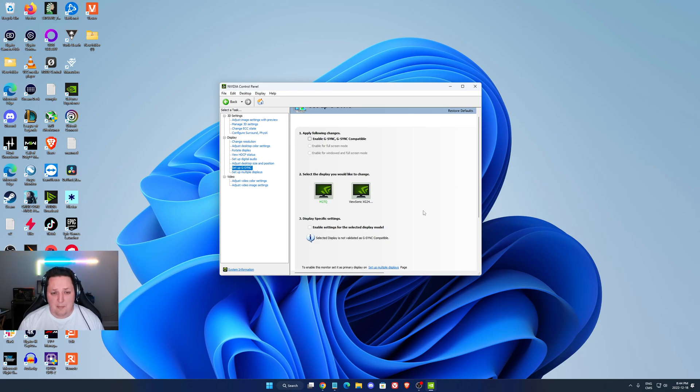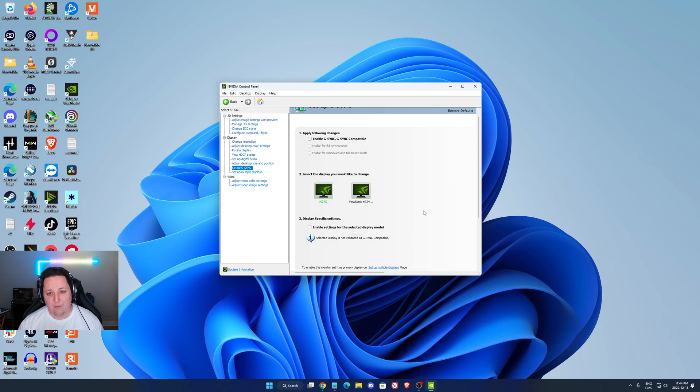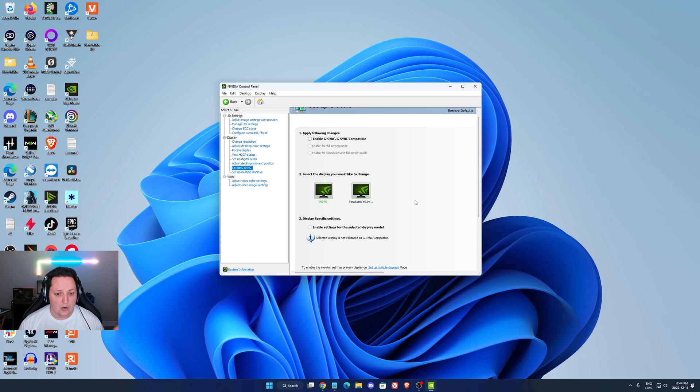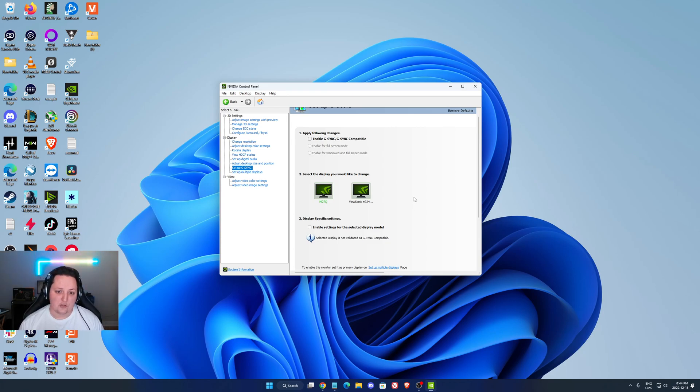So this is pretty much it, guys. My NVIDIA control panel best settings for Warzone. If you have any questions, just come in the YouTube section, post me your monitor, CPU, GPU, and RAM. I will try to help you the best that I can. And don't forget to subscribe to the channel. Peace.